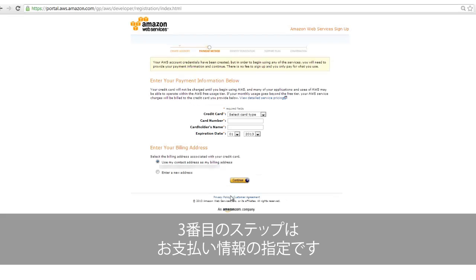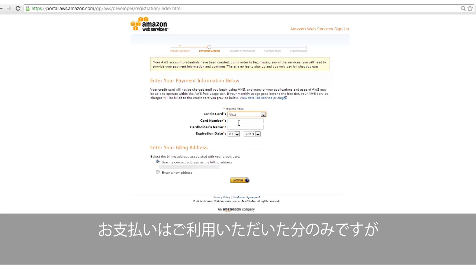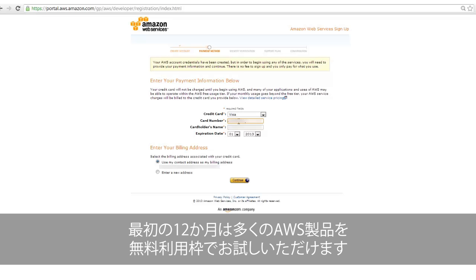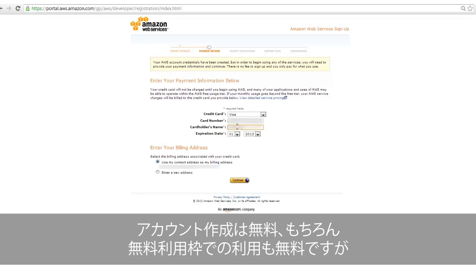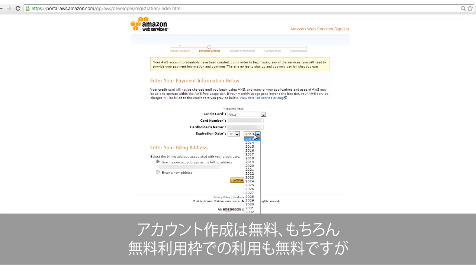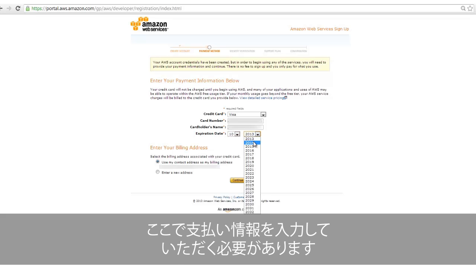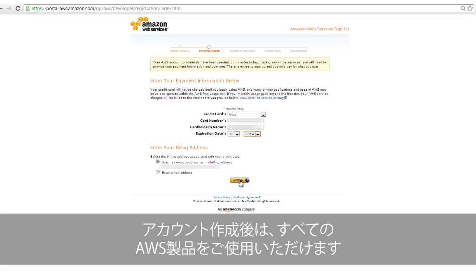The third step in creating your AWS account is providing payment information. You will only be charged for products you use, and during your first 12 months, you will be able to try many AWS products for free within the AWS Free Usage tier. Although creating your account is free, and any usage within the AWS Free Usage tier is free, we do require payment information at this time to allow you the ability to immediately use all AWS products when you complete registration.